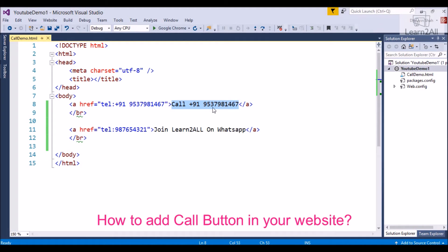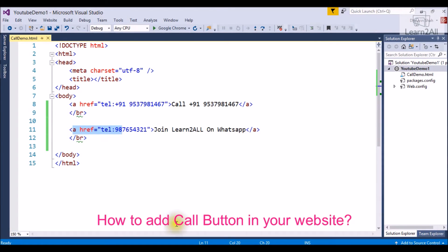You can join Learn2All WhatsApp group by using this number. Now let's run the code so you will get a better idea.